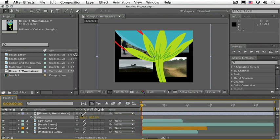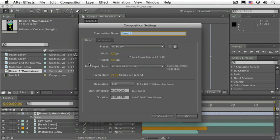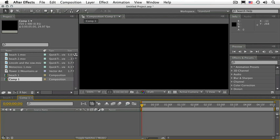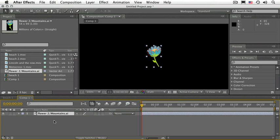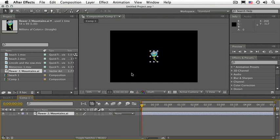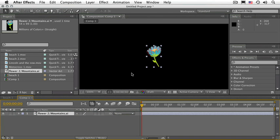The other part of the switch refers to Collapse Transformations. Go to the Project panel and create a new composition. Use the preset for DV and make it a duration of 5 seconds — 5-0-0 should do it — and press Enter or click OK. Drag Flower 2 to this composition.